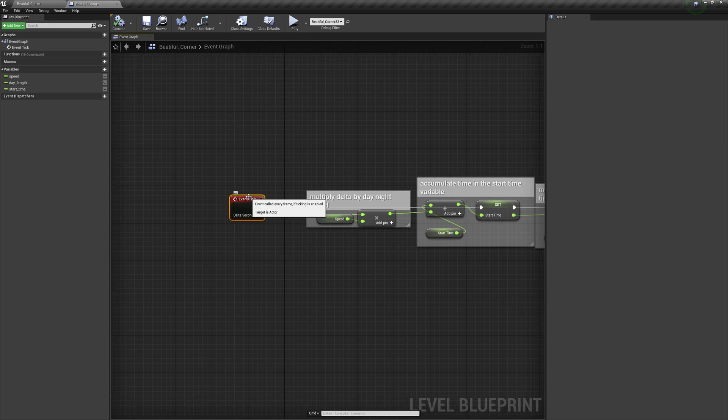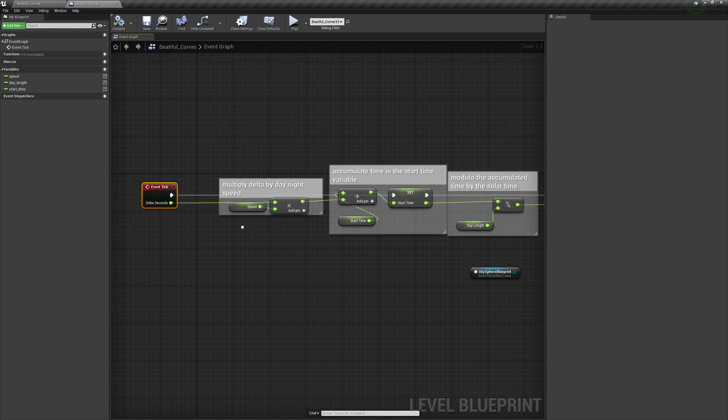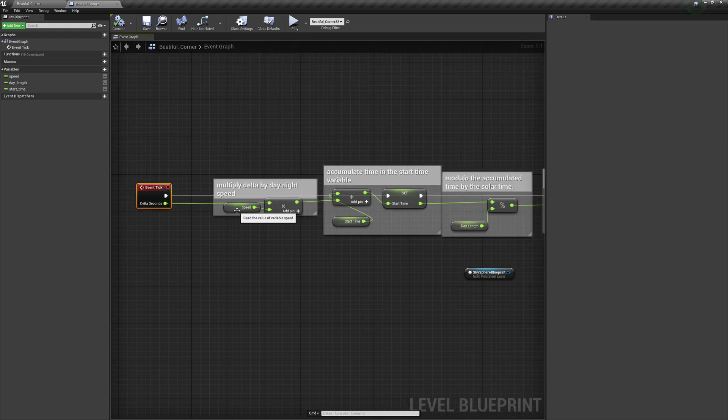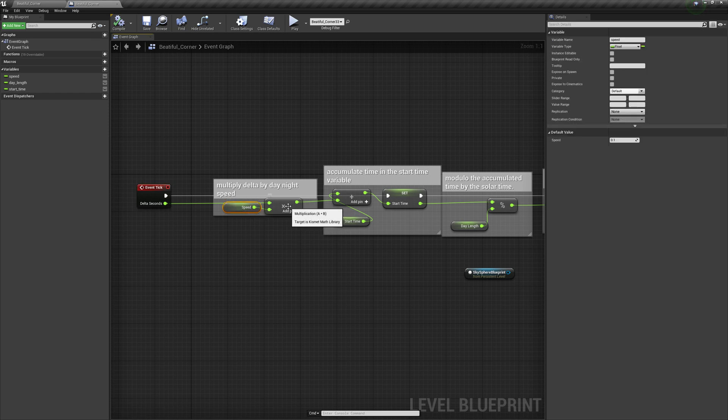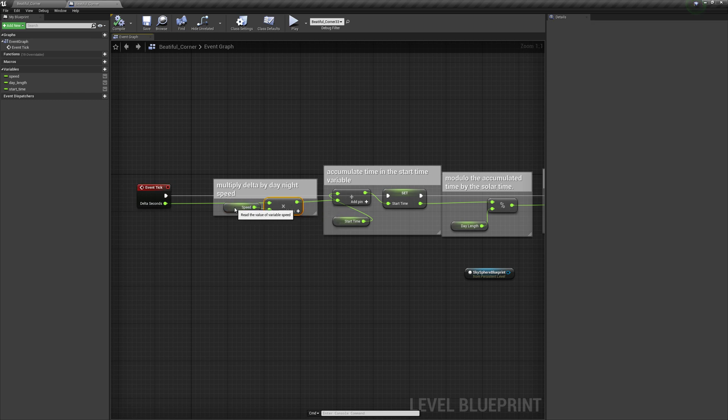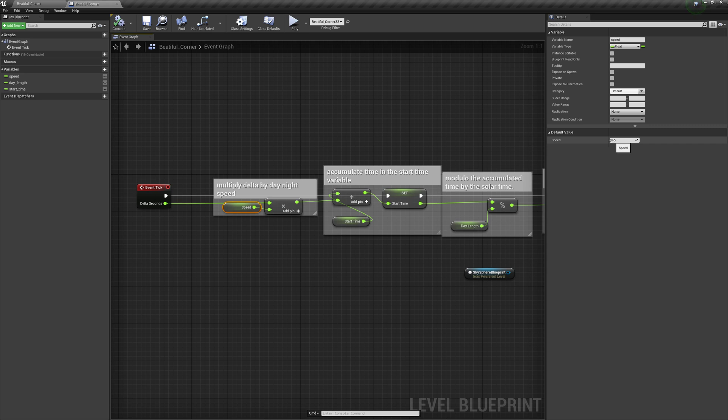Create an event tick. Get your delta seconds. And then multiply that by your speed. In this case, since seconds are becoming hours, you want to slow it way down. Even 0.1 is pretty fast, as you'll see here in a second.